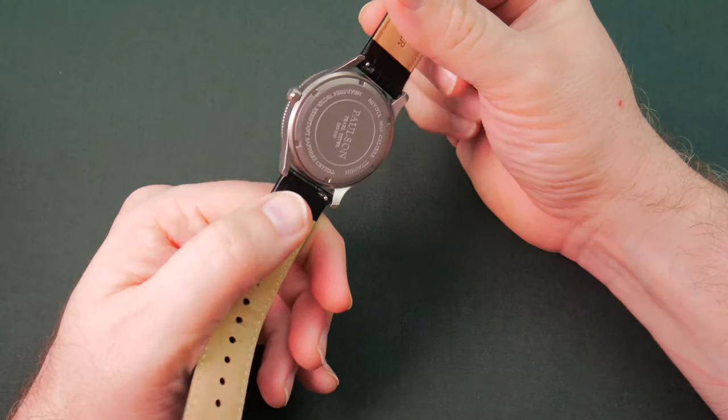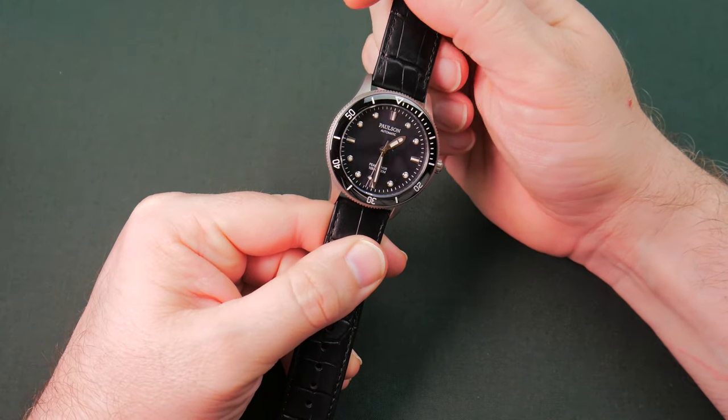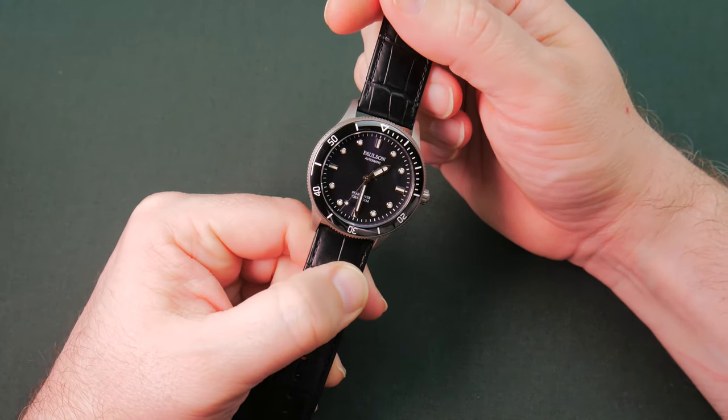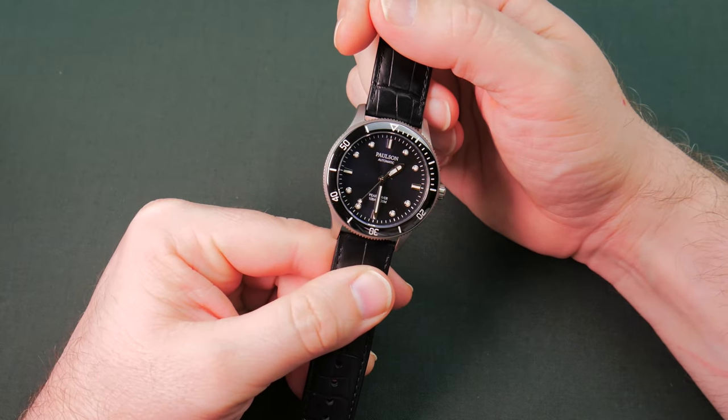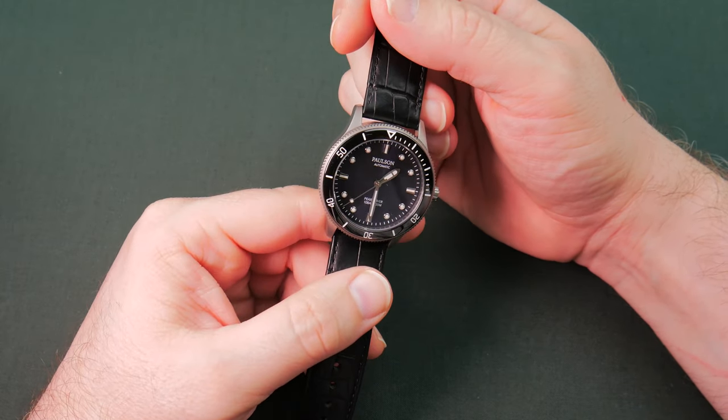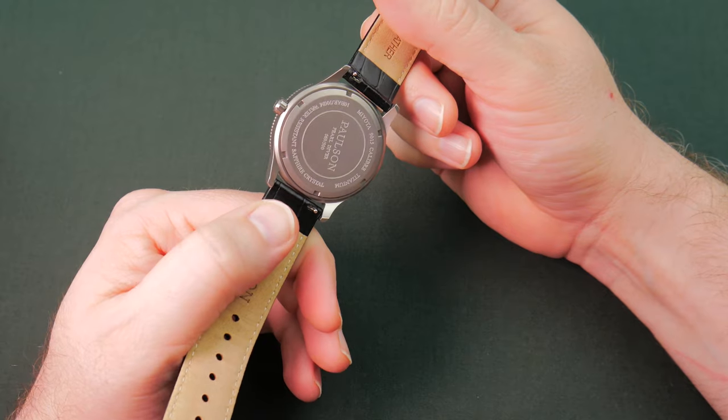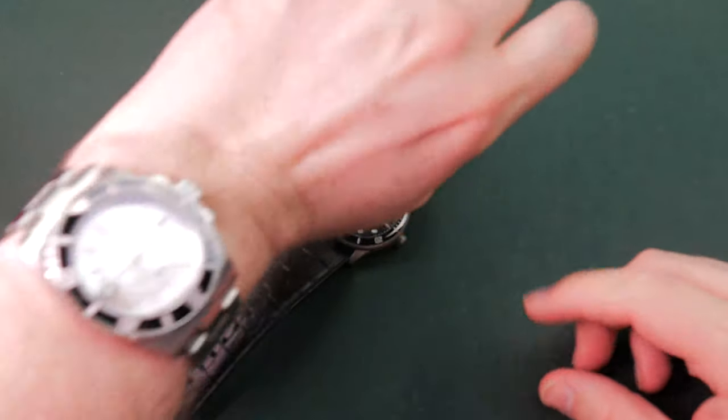But yeah, I'm absolutely loving this. Paulson, you guys knocked it out of the park. I am super stoked to get this guy on wrist and get him out in public wearing this bad boy. I think he's gonna be fantastic. Let's do that now.